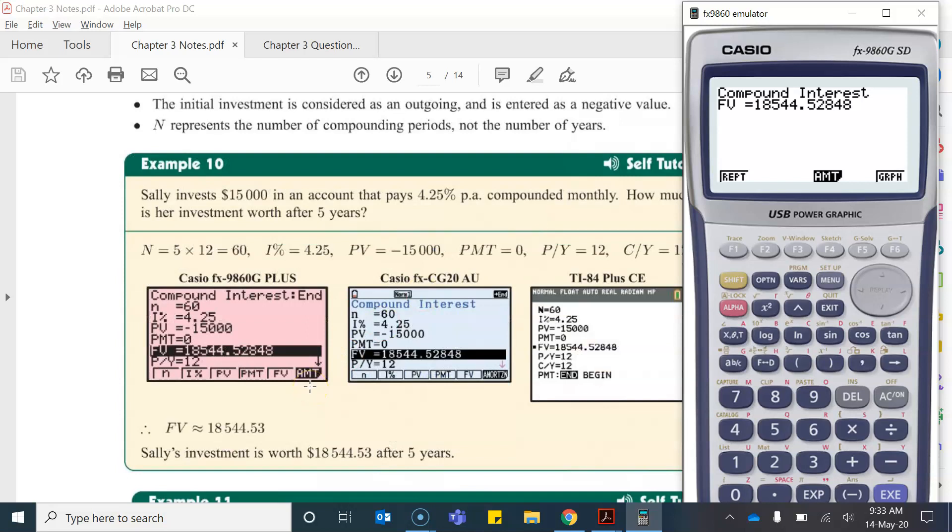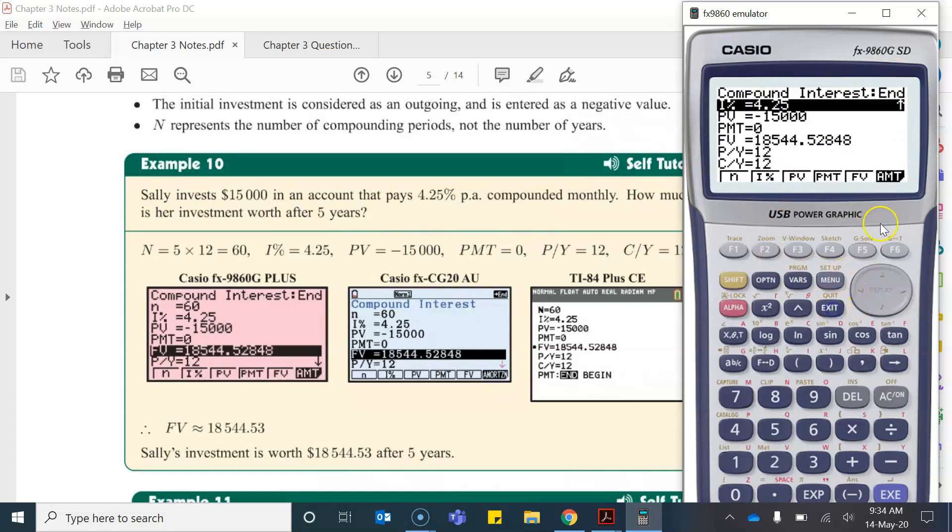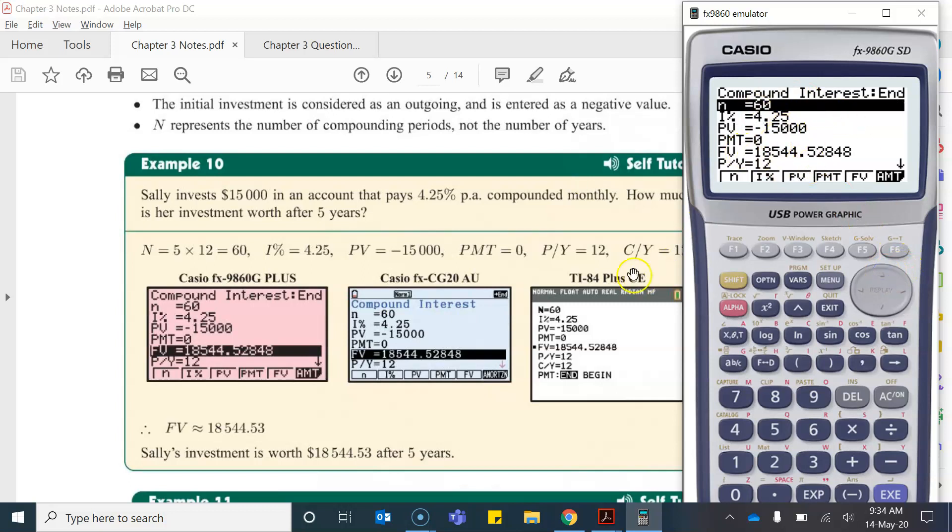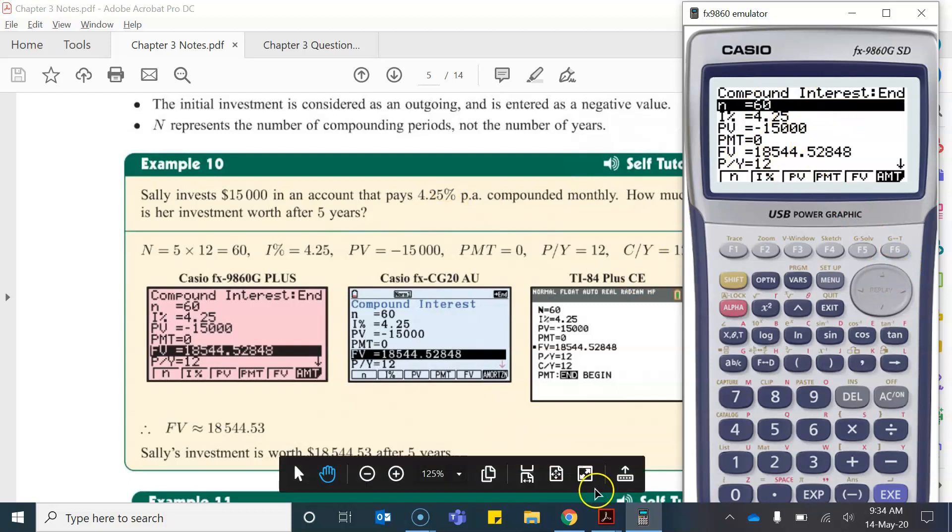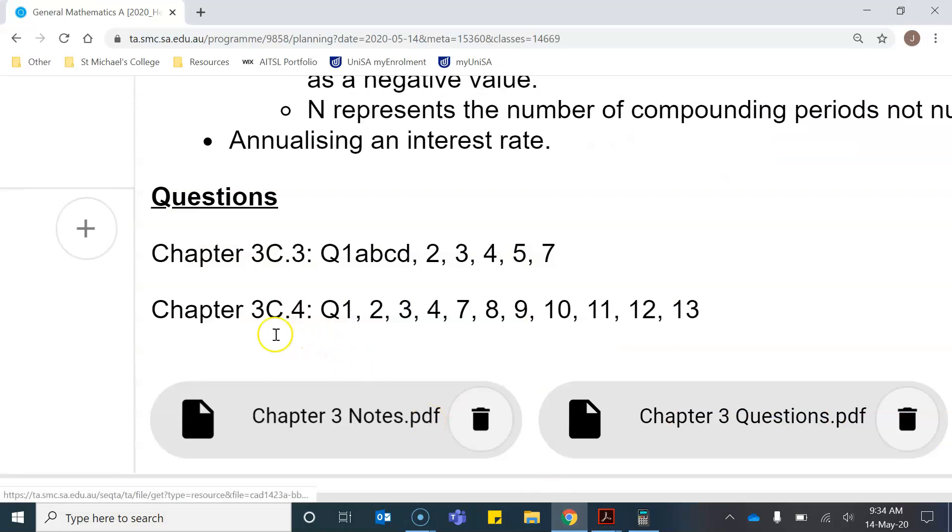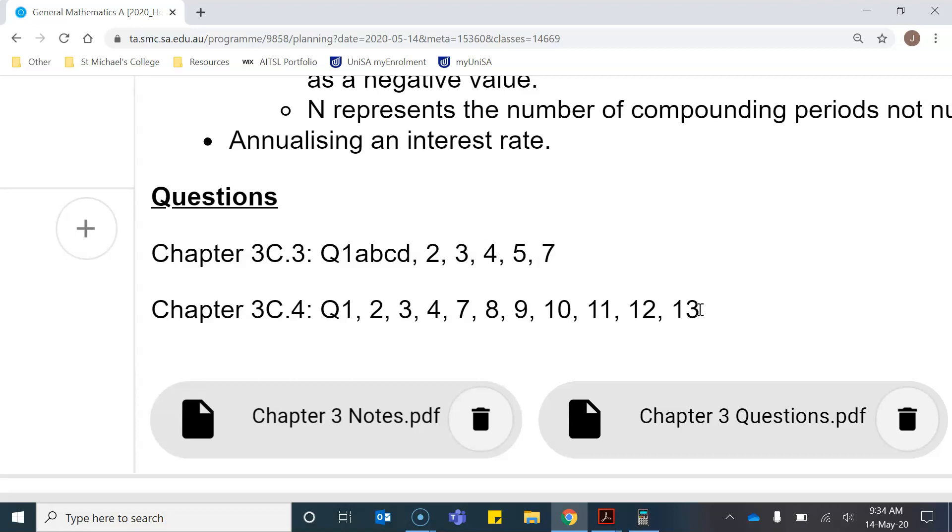So you're now going to be working through some examples. By the way if you want to get out of this screen you just click exit and it'll bring you back to the initial screen where you can input each of those values. So the questions that you're going to be working through now are from chapter 3C4. Now I have set quite a few of them but they are really quick. When you're writing these into your book can you please note for each question what the number of compounding periods is. So you can write n equals and you can write that down. Then can you please write what the interest rate is etc. Please do not just write an answer. I'd like to see the values that you are actually inputting into your calculator.